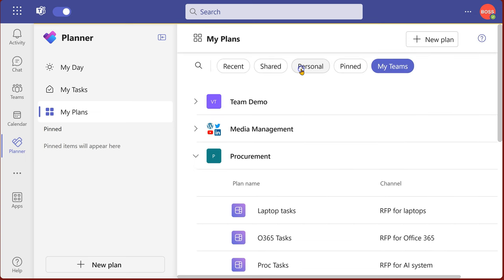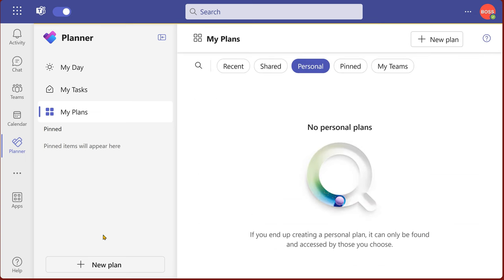So these are multiple shared task lists. I can also create personal task list by saying new plan, plan from here and not add anybody else in it.